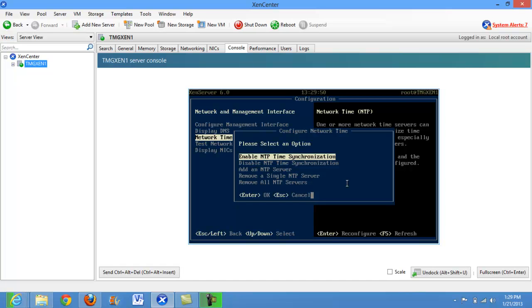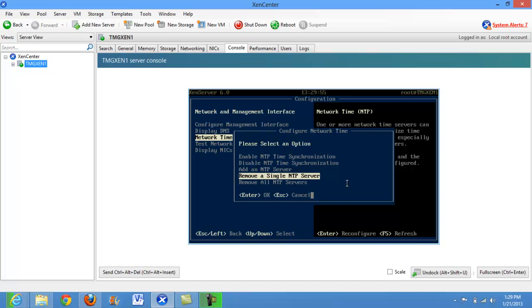It will present a few options: enable, disable NTP time communication, add an NTP server, remove a single server, or remove all NTP servers.